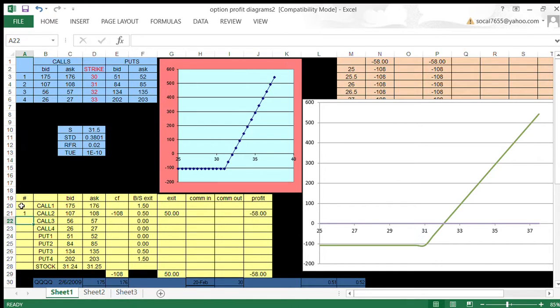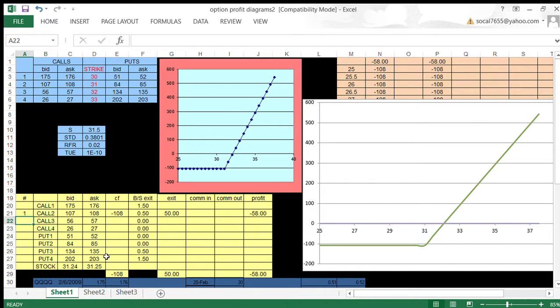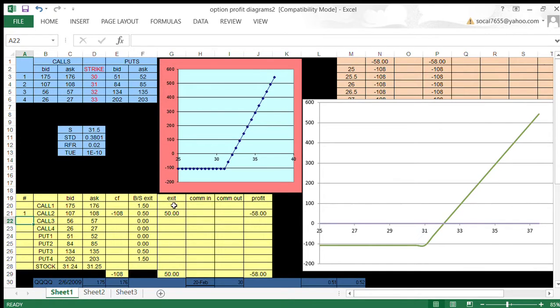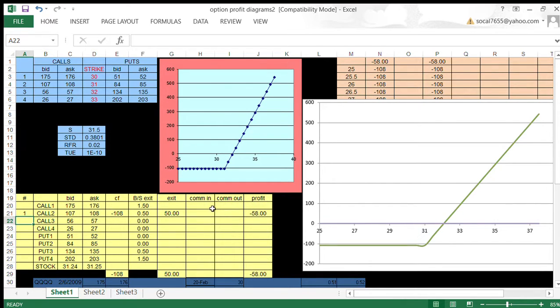Here's the positions we take, the number of each of these contracts, and here's the bid and ask quotes again. This shows the cash flow at initiation. This is the exit value per the Black-Scholes option pricing model. This is the actual exit cash flow because the Black-Scholes model is per share. Over here we calculate the profit, and I have turned off the commission, so we're not going to worry about that now.